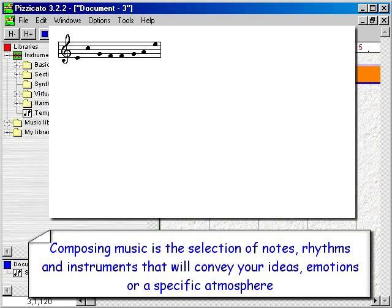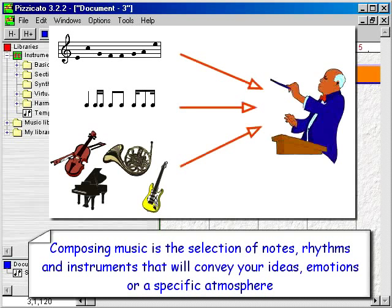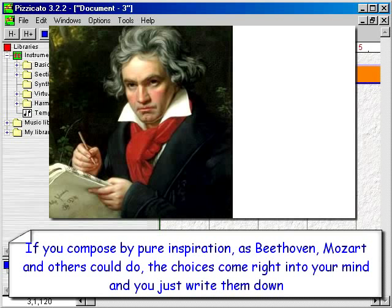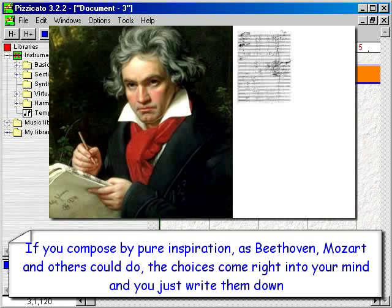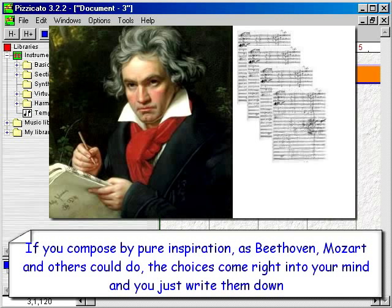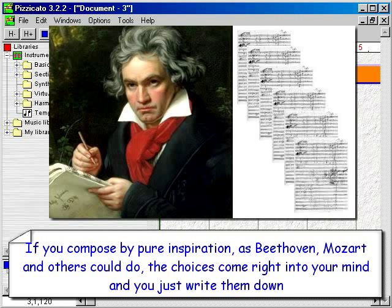Composing music is the selection of notes, rhythms and instruments that will convey your ideas, emotions or a specific atmosphere. If you compose by pure inspiration, as Beethoven, Mozart and others could do, the choices come right into your mind and you just write them down.